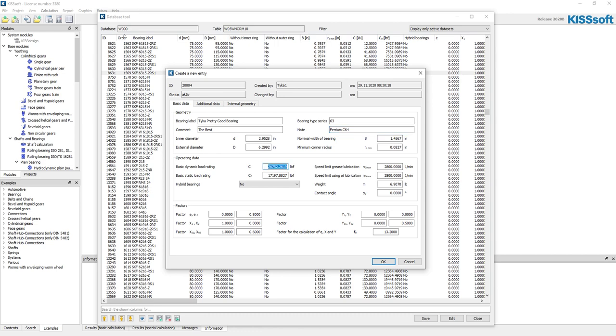So if I know that my basic loading are twice this, so now I'm 52,000, and my static load rating is, you know, instead of 17,000 pounds, maybe it's 36,000 pounds, I don't know, somewhere in there.